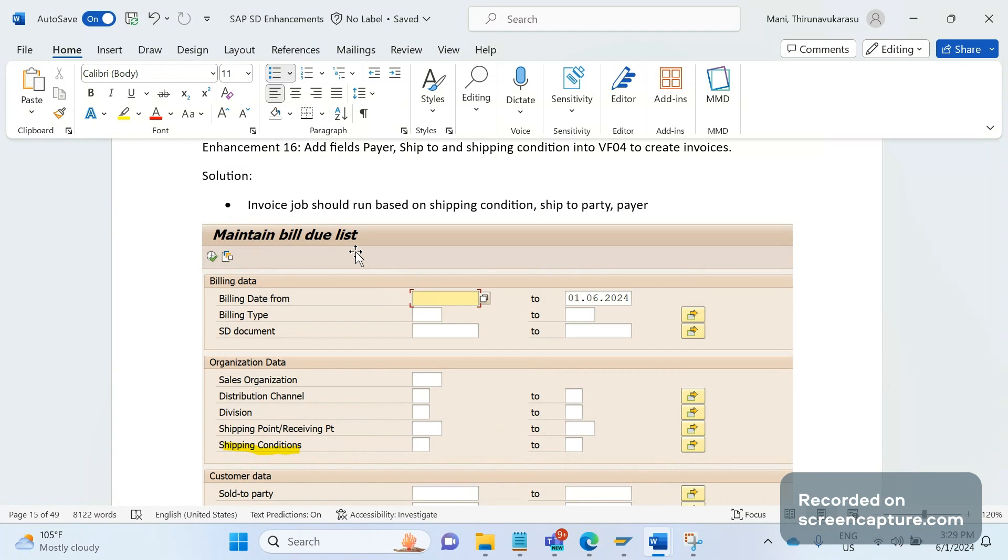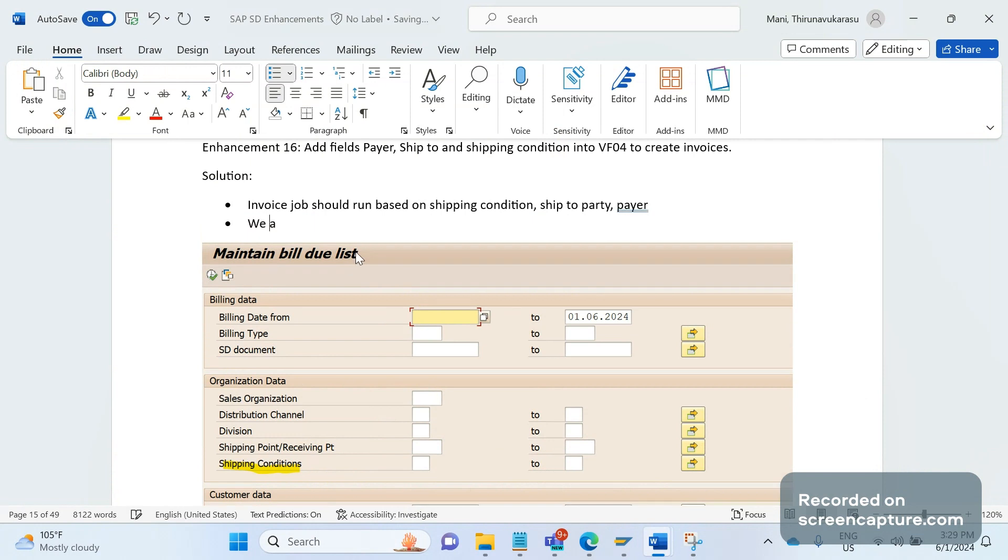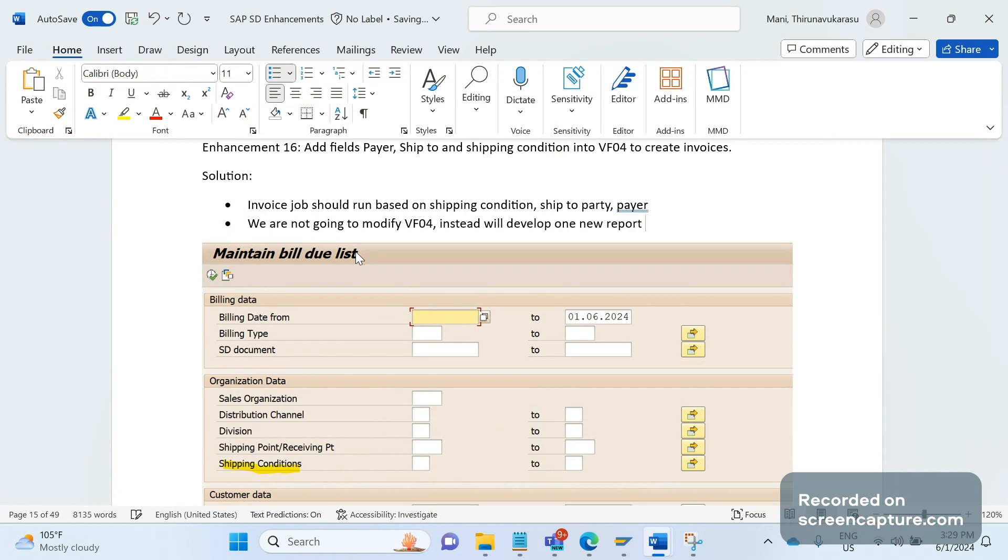So what we are going to do - we are not going to modify the VF04 transaction code. Instead, we will develop one new report by copying this VF04.